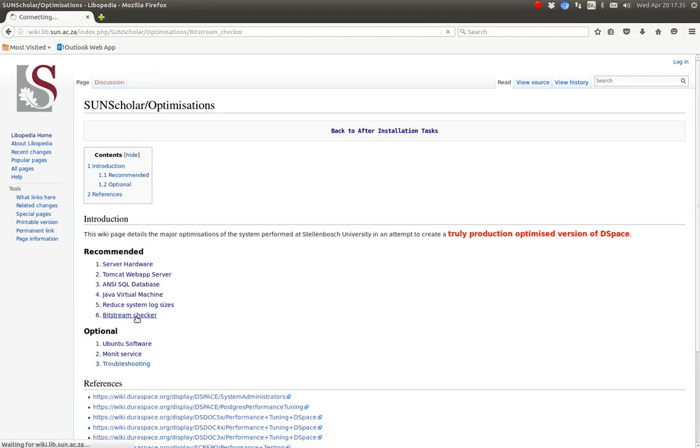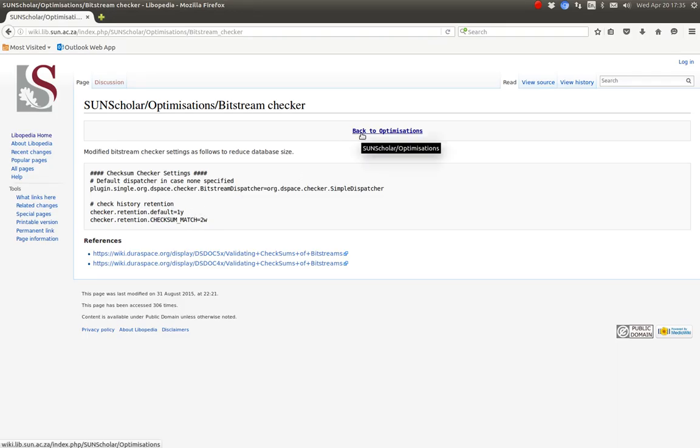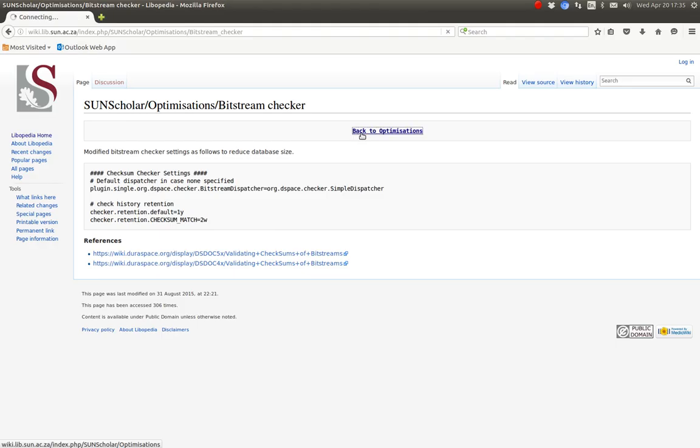Another one in this side here, the bitstream checker. I suggest the database became extremely large with the bitstream variables and I suggest you change those and look at those settings to reduce the amount of bitstream data in the database.